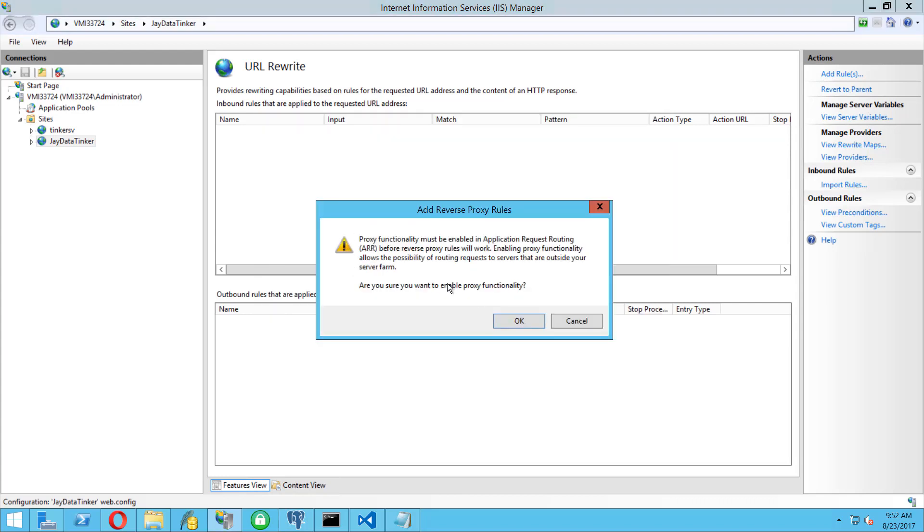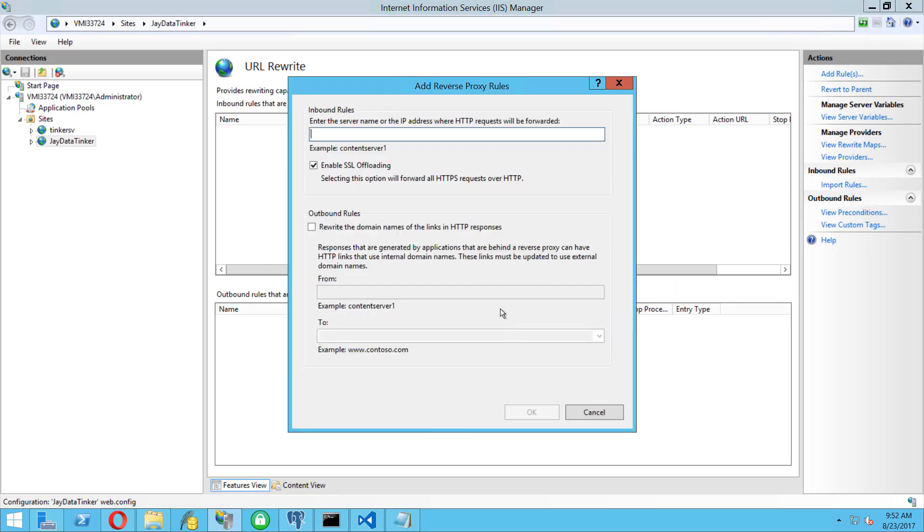You see some warning, this is because it's the first time you're going to use it, so just say yes for that. Here it says enter the server name or IP address where the HTTP request will be forwarded. It will be forwarded to localhost 3000.